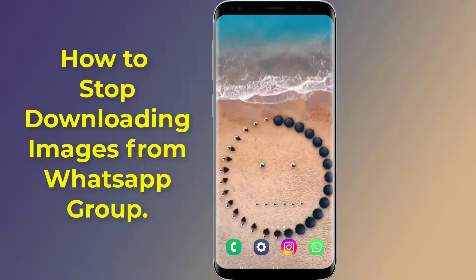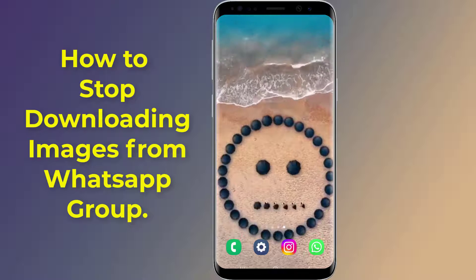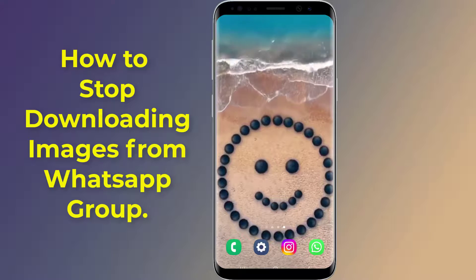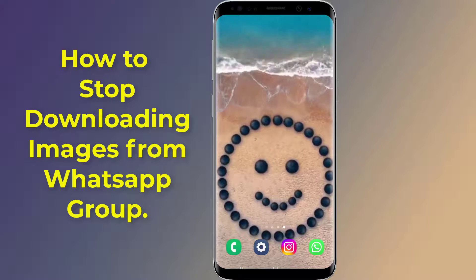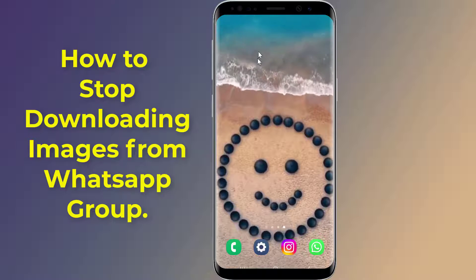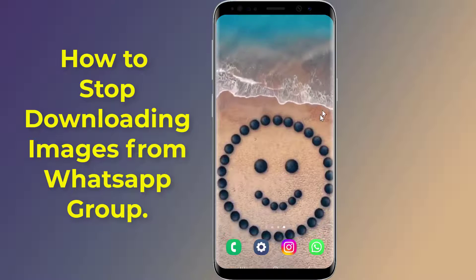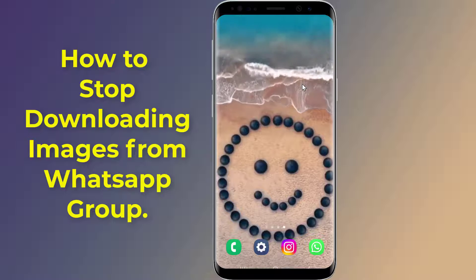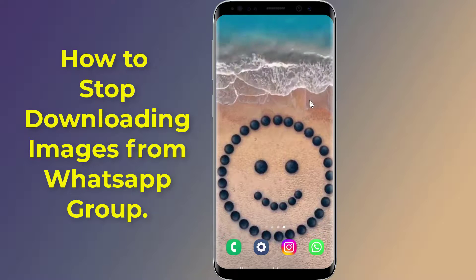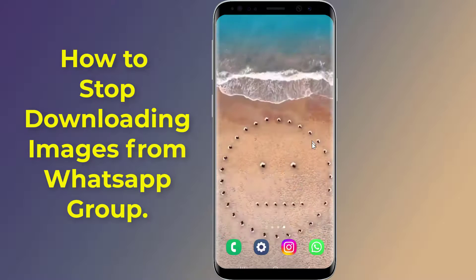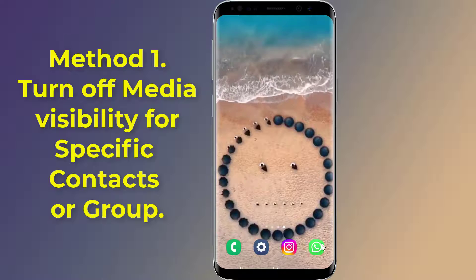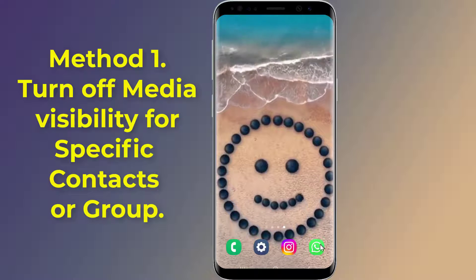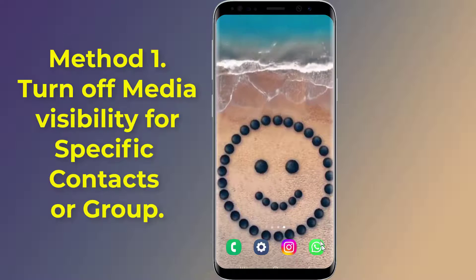Do you want to disable saving images to camera roll or gallery from a WhatsApp group? There are two ways to stop WhatsApp from saving photos and videos in your gallery. You can either turn them all off altogether, or specify which group or contacts you want to avoid this with.